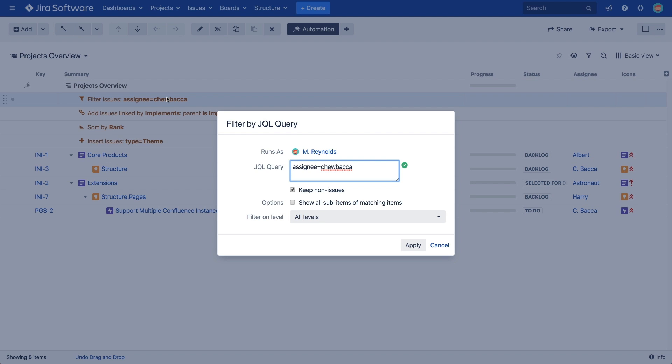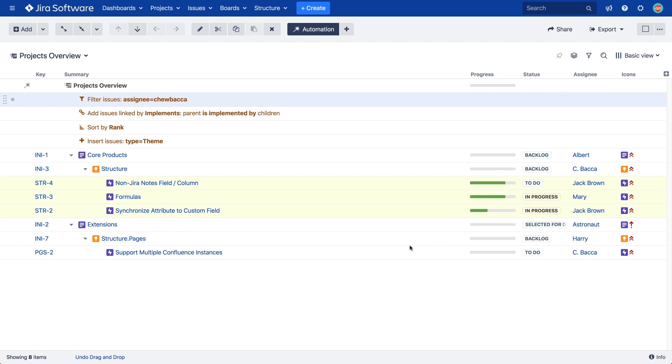For example, if we filter by assignee equals Chewbacca, selecting this option will also keep the children of any issues that are assigned to Chewbacca, even if the children are assigned to someone else.